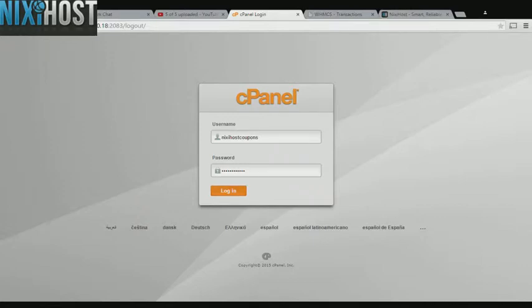This Nixie Host tutorial will show you how to install Tiki Wiki CMS groupware using Softaculous in cPanel. We'll begin by logging into cPanel.